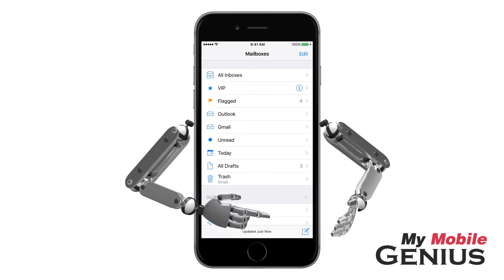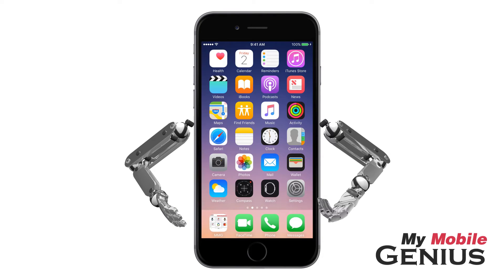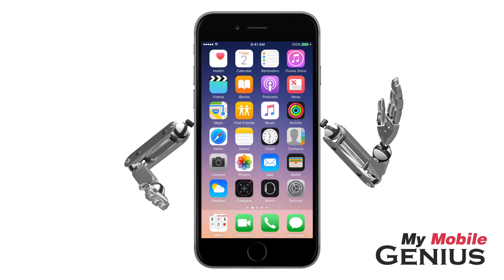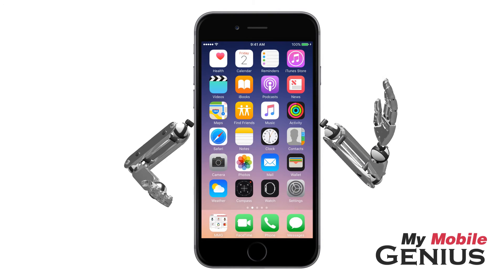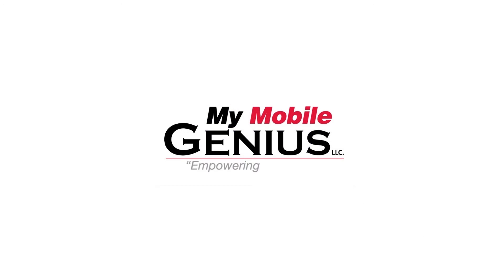Tap the home button to return to the home screen. Being able to set filters makes accessing emails quick and easy. Visit us at MyMobileGenius.com for tutorials and more. Empowering mobility. Everybody.